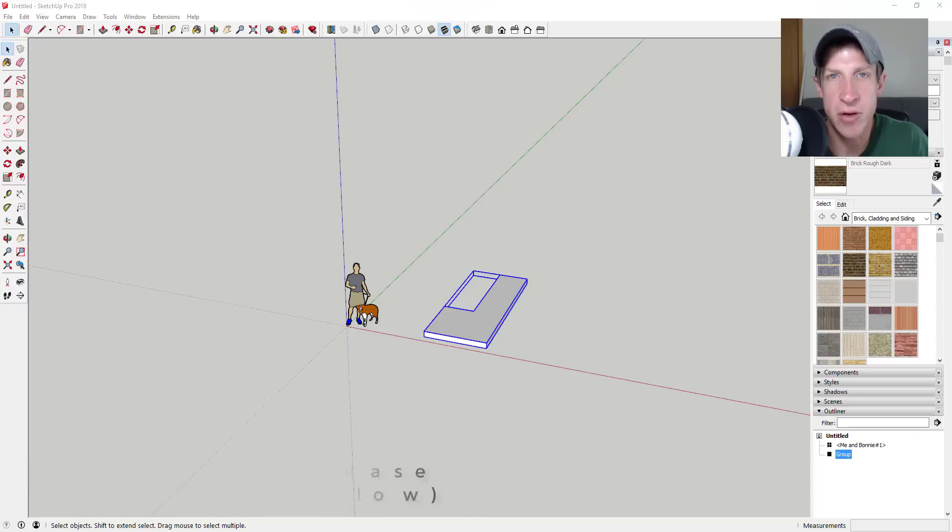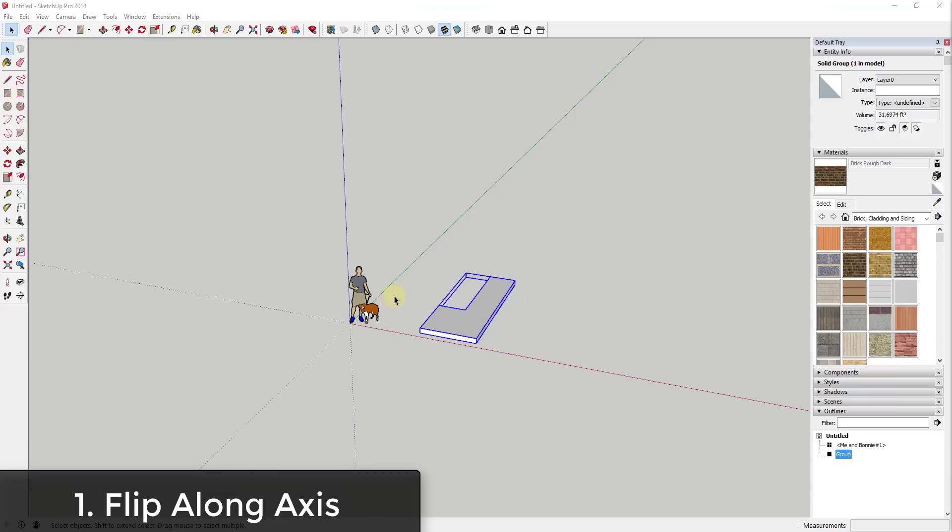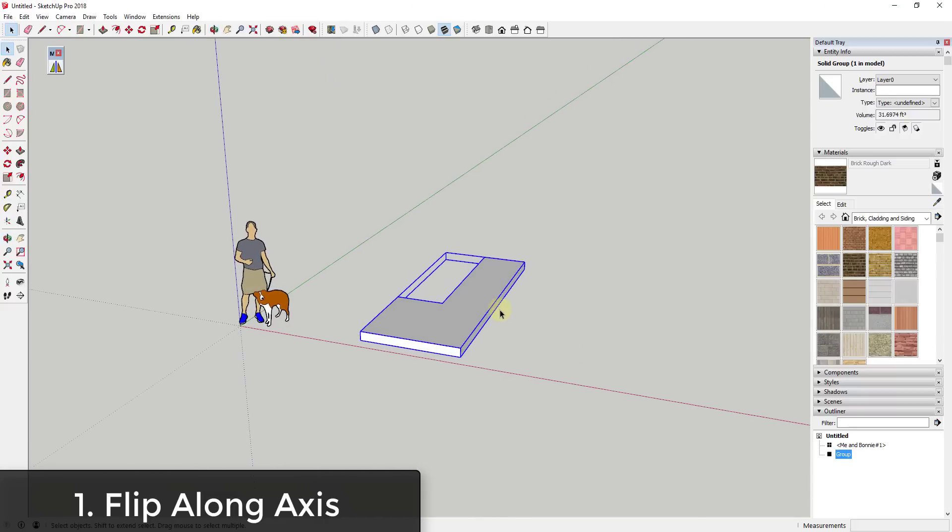Now let's go ahead and just jump into it. So in this video I wanted to talk about a few of the different ways that you can flip objects within SketchUp and or mirror objects within SketchUp.